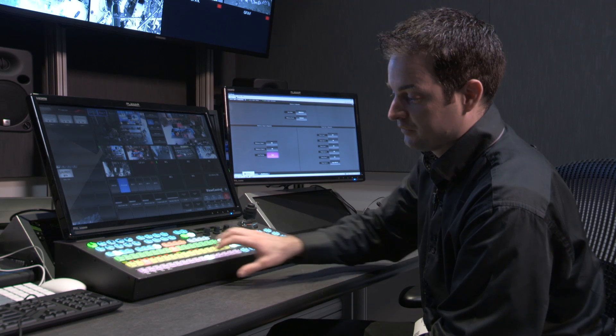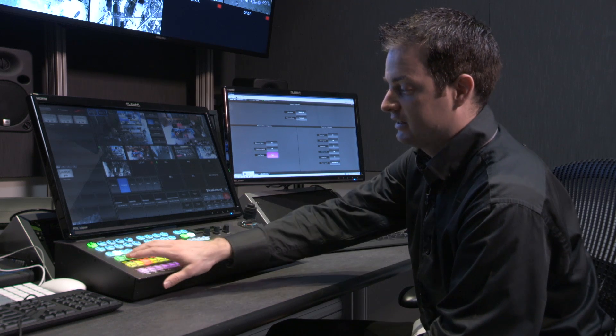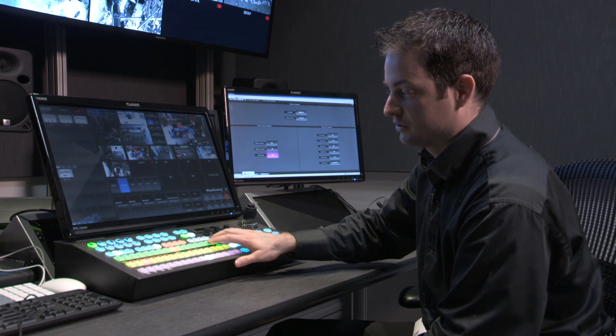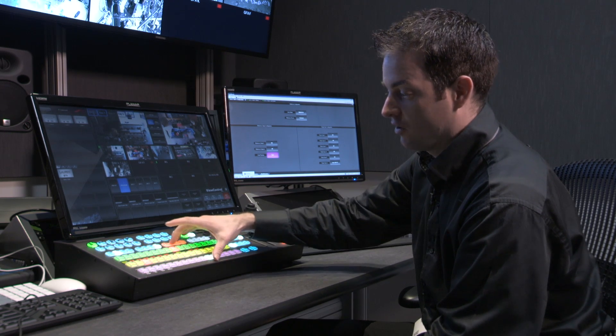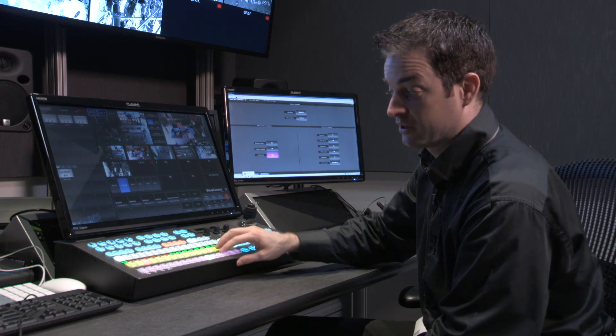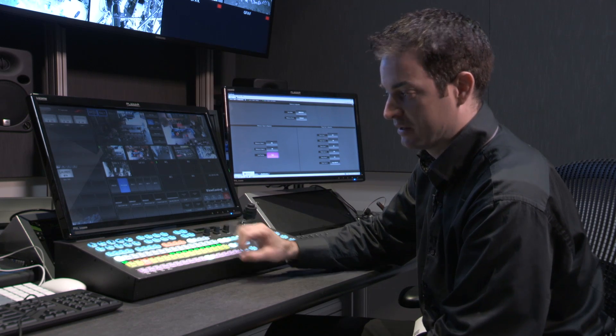You have a preset bus, a program bus, and a key delegation bus that's used for assigning your aux buses and controlling your custom control macros, your single button presses.